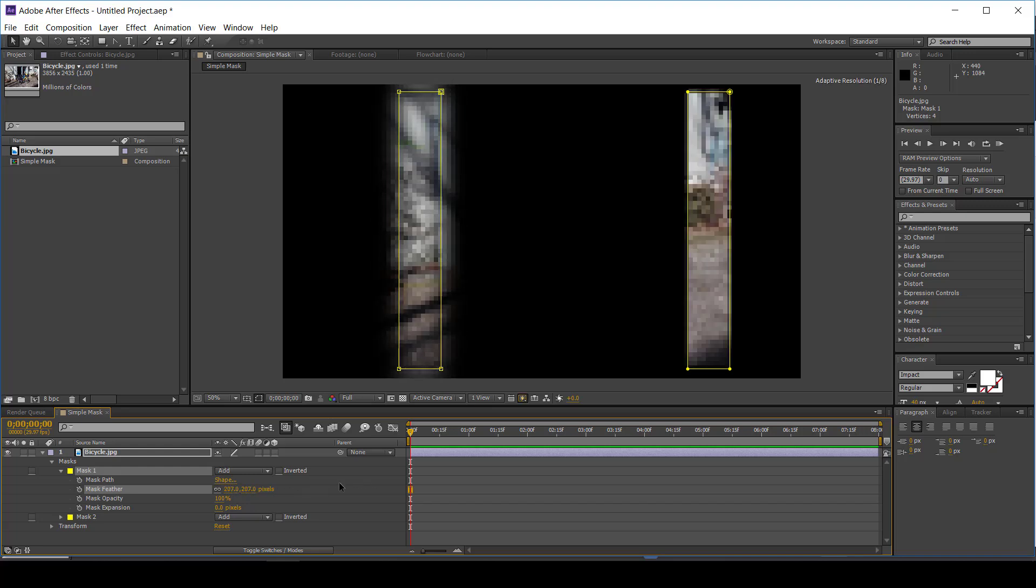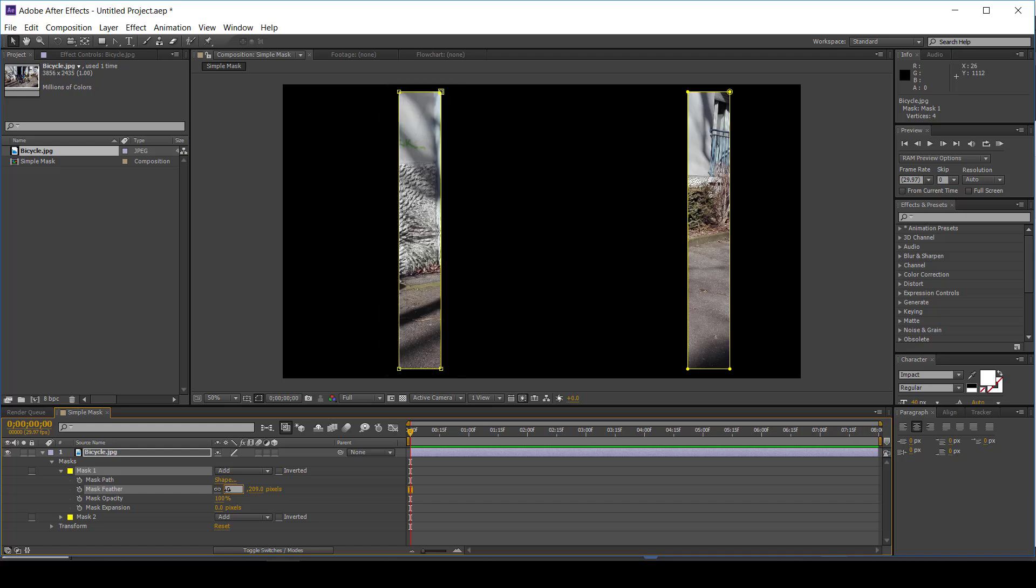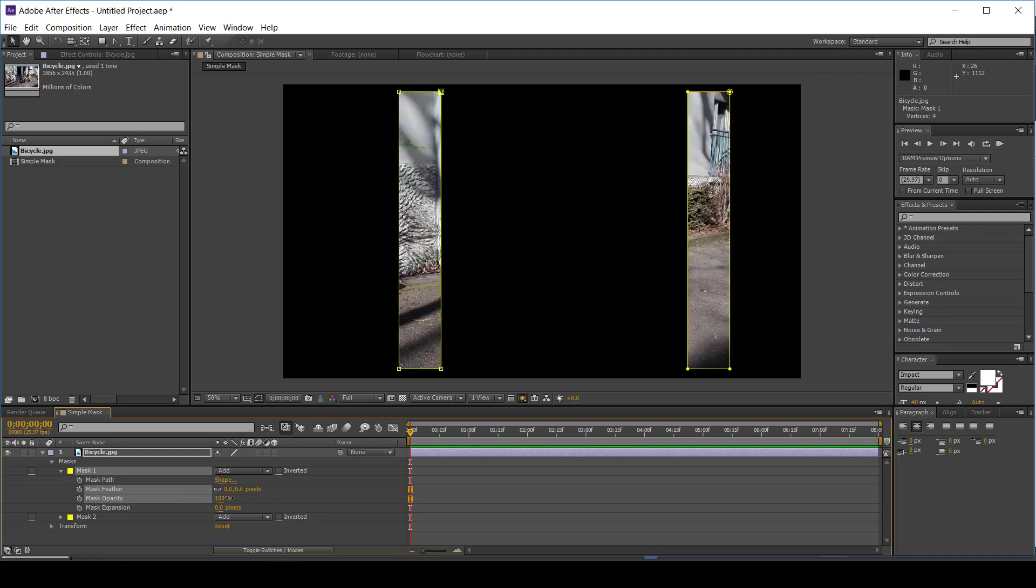When you double-click a point on the mask, it gives you the transformation box to transform the mask. The transformation box can be moved by clicking and dragging inside the mask. Without the transformation box, clicking and dragging moves the object.